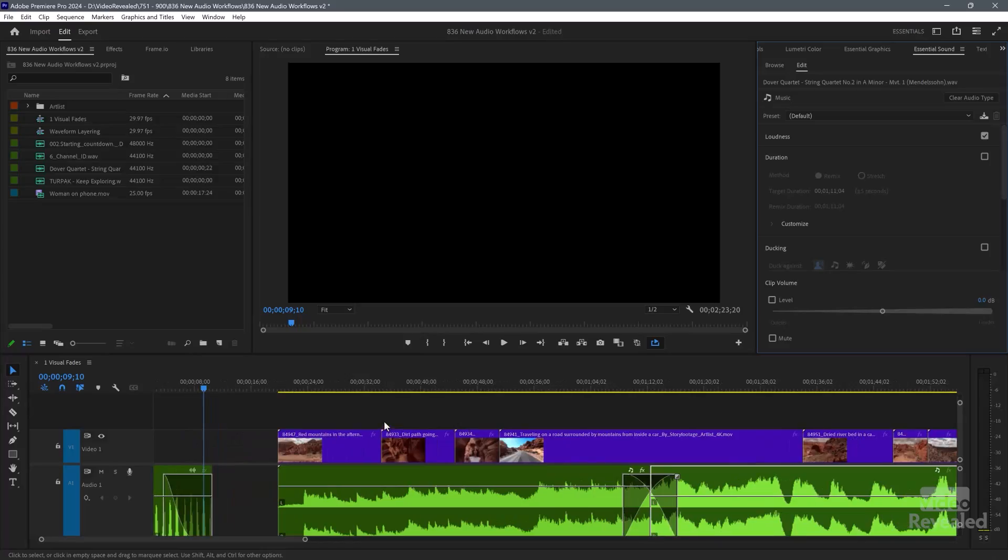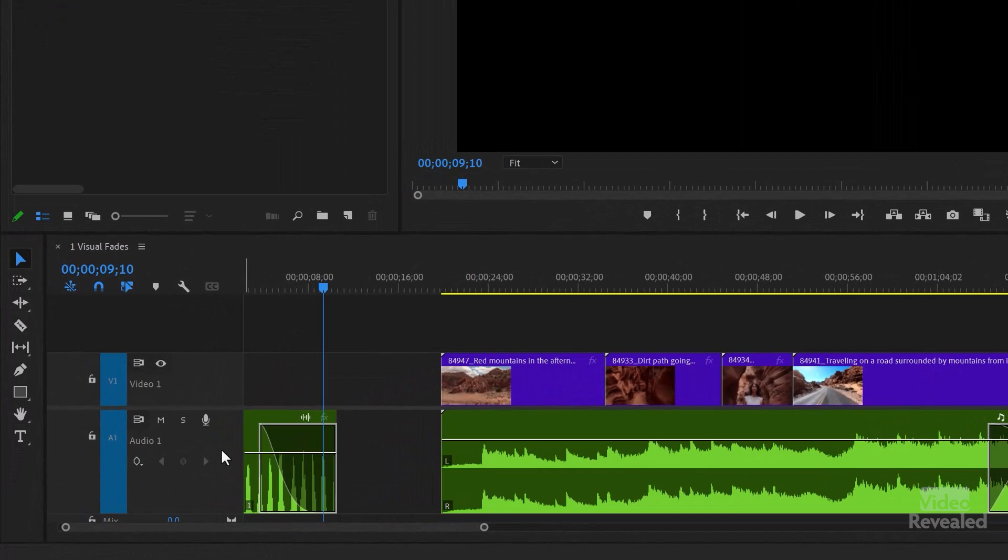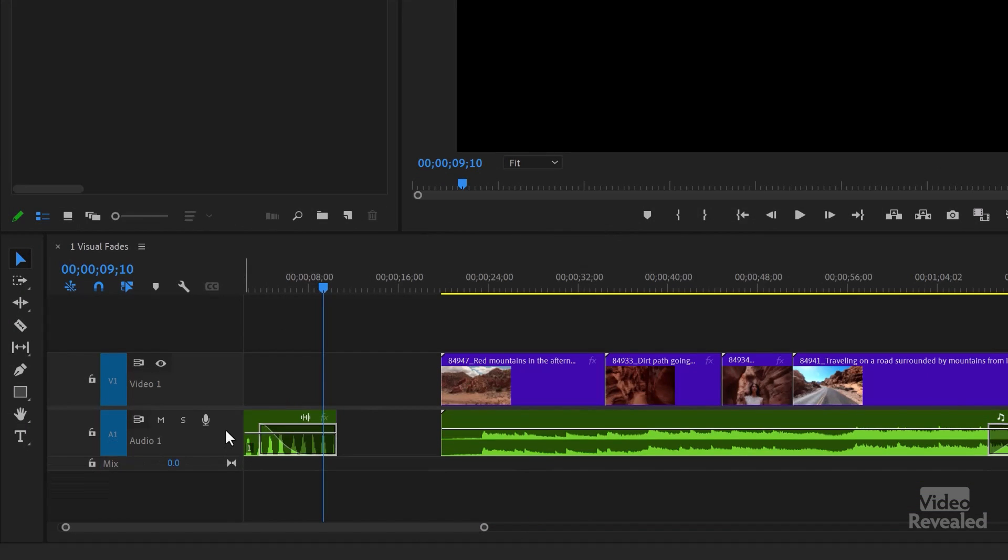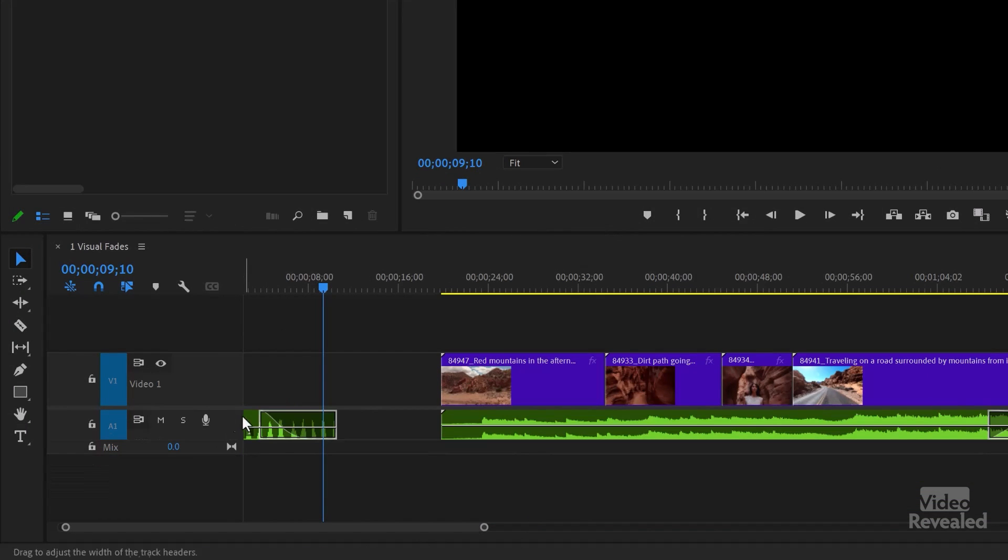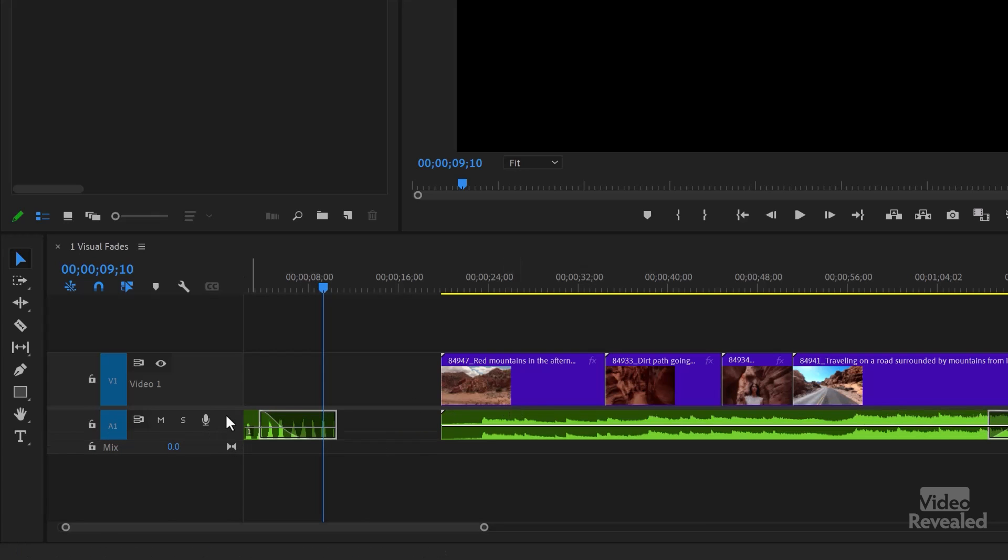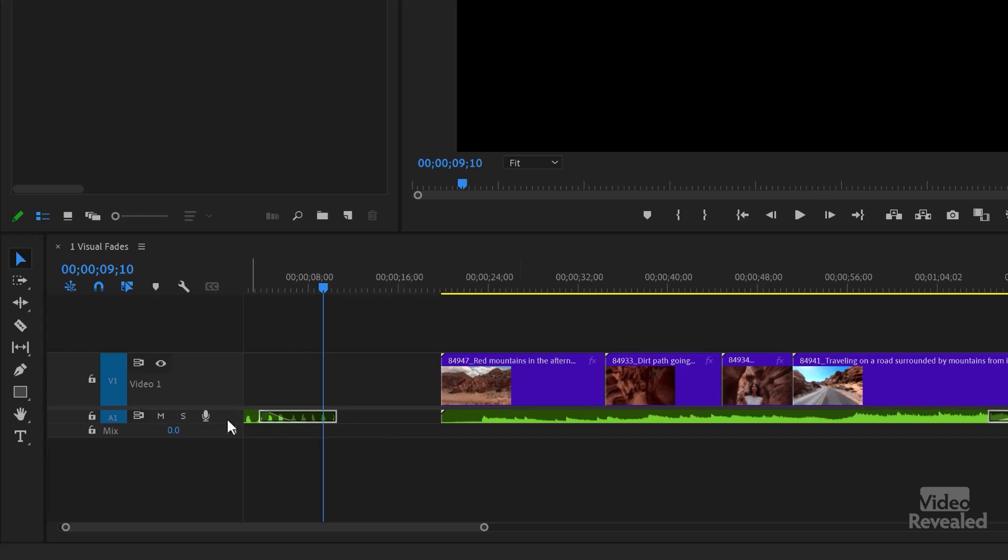Now, next up, another update is how the waveforms are drawn. Over here on the left, if I hold the Alt key on Windows, the Option key on Mac, just on that clip, you'll see the waveforms changing. And you can see that when it gets really small, it goes to one.